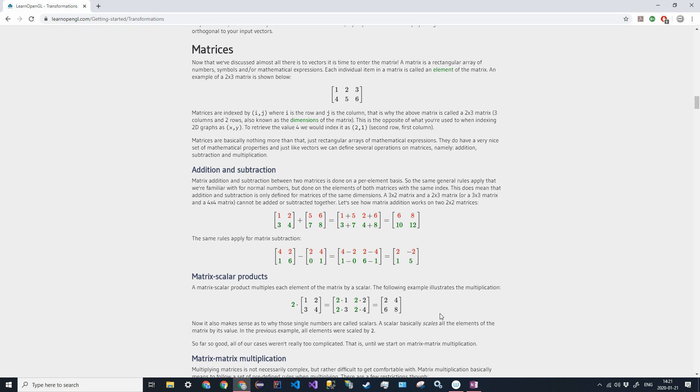Hello everyone and welcome to the second video in our math crash course for the OpenGL tutorial. Today we're going to be talking about matrices and how they will be very useful in graphics programs and how GPUs use matrices to actually generate what is on our screen.